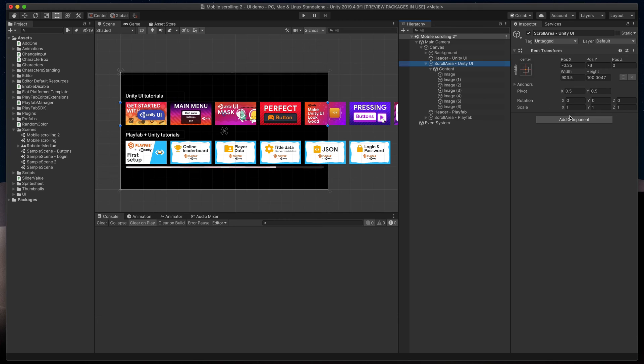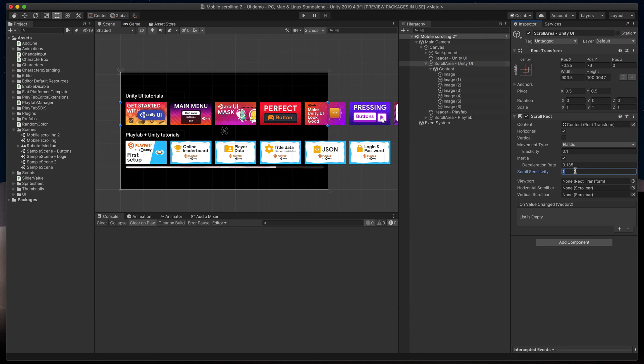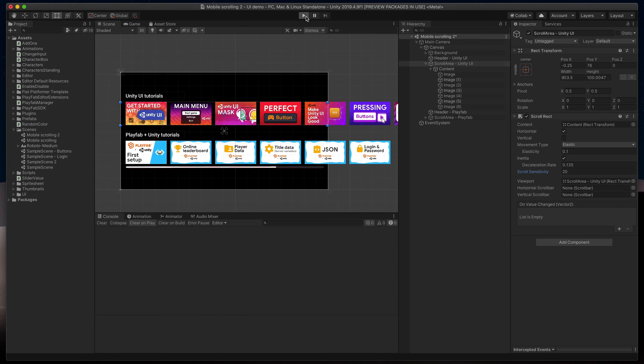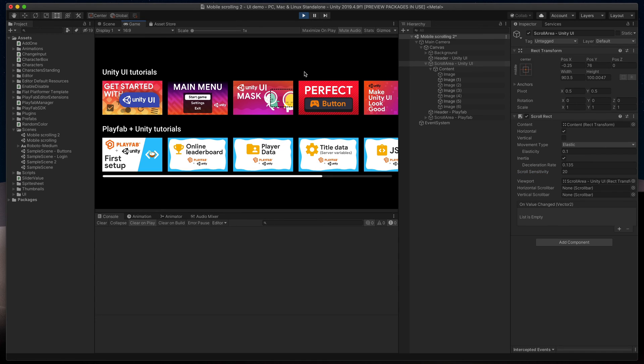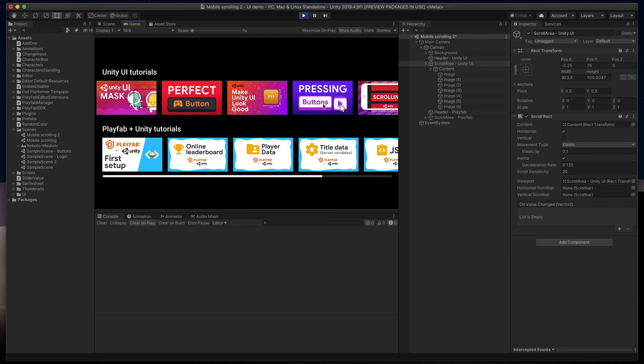Finally, in the scroll area, add scroll rect, assign content, uncheck vertical scroll, change sensitivity to 20, and set our scroll area as a viewport. Great! We can now run the game and test our scrolling.